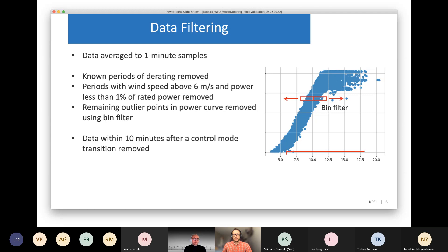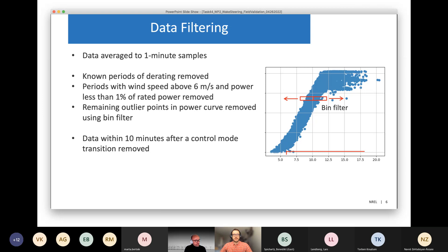We also discard data within 10 minutes after a control mode transition — when we switch from baseline to wake steering or vice versa — to allow for yaw controller transients. The yaw controller is slow because it has to wait until enough error accumulates before yawing the turbine, so we allow for those slow dynamics to adjust to the new yaw offset command.